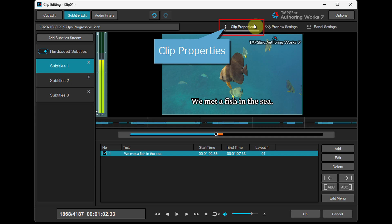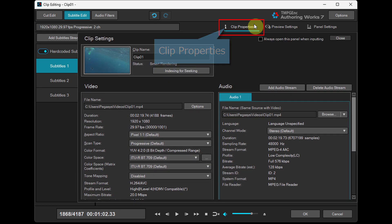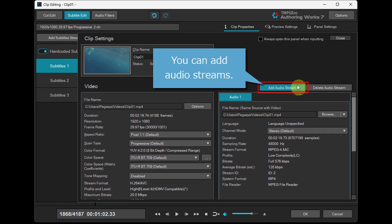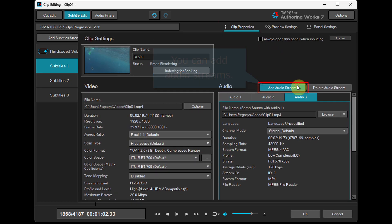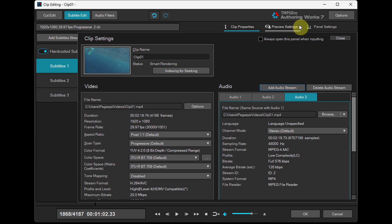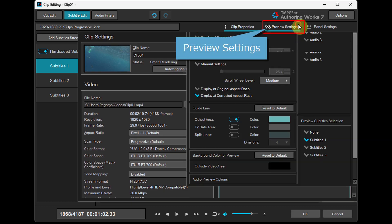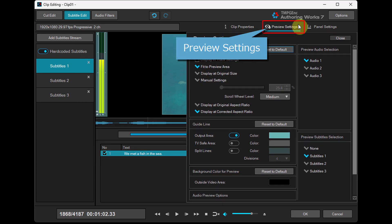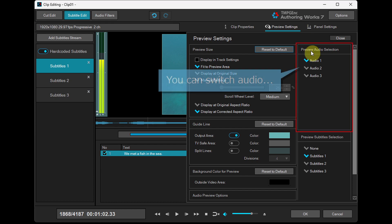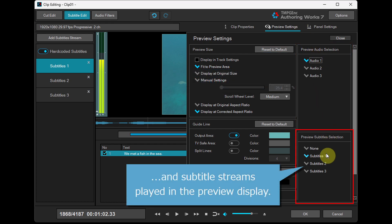In the Clip Properties panel, you can add audio streams. In the Preview Settings panel, you can switch audio and subtitle streams played in the preview display.